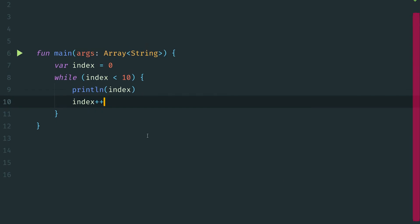And once the value increments to 10, when it comes back up to this expression the next time, it will no longer be true, and so we will exit the while loop. So in this case, that condition is checked at least once before any work is done. Now this is an important distinction when looking at a do while loop.